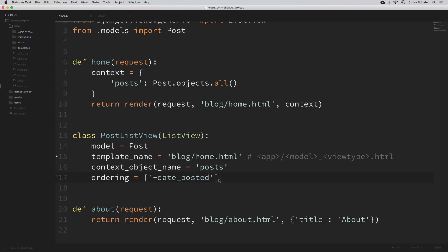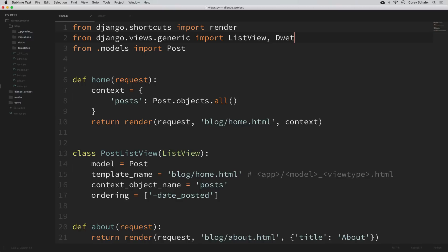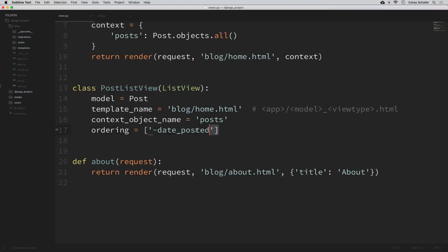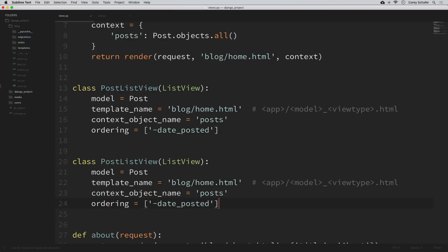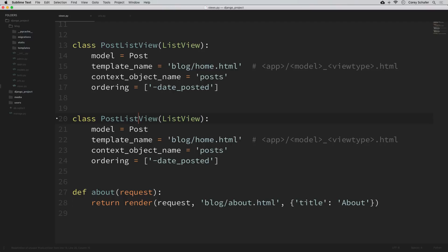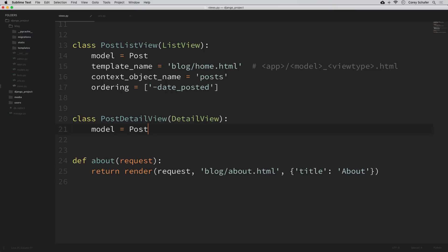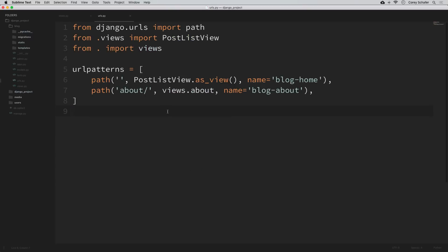Now let's create a view for individual posts — this is going to be a DetailView since we're looking at details of a single post object. To create a detail view, let's first import it: also import DetailView from django.views.generic. Down underneath PostListView, I'll copy it and paste another class. I'll call this PostDetailView, inheriting from DetailView. I'll remove the ordering, context_object_name, and template_name, leaving only the model set to Post. With that model set, let's go create the URL pattern.